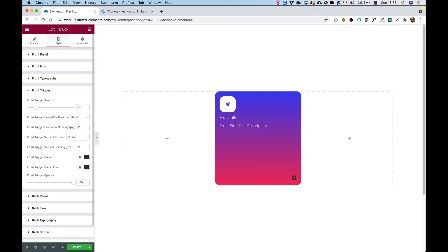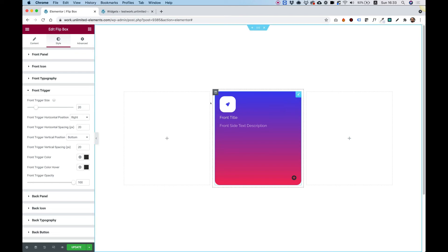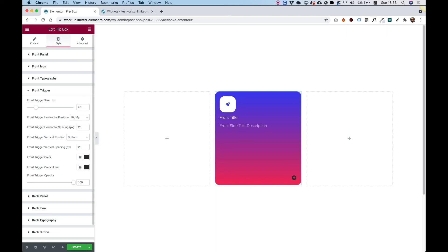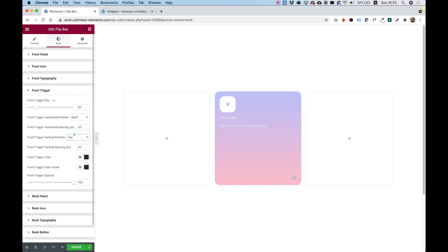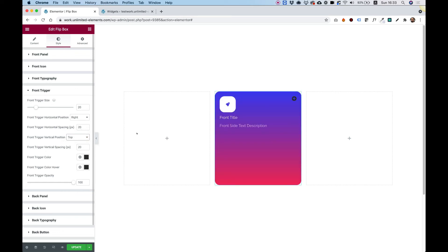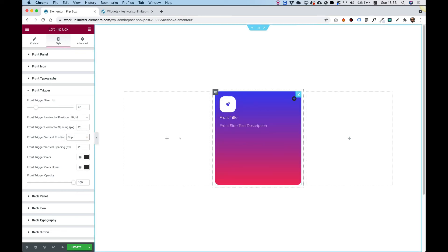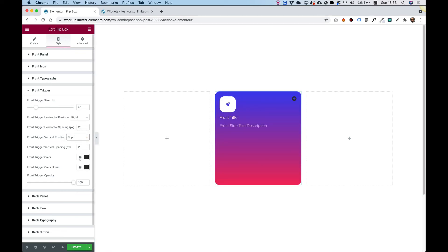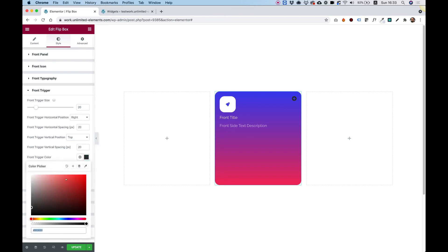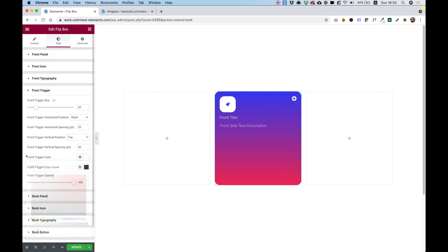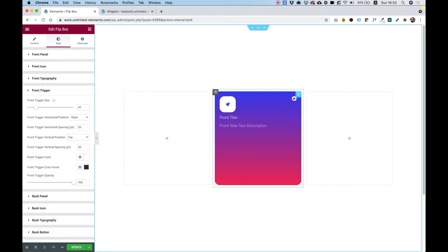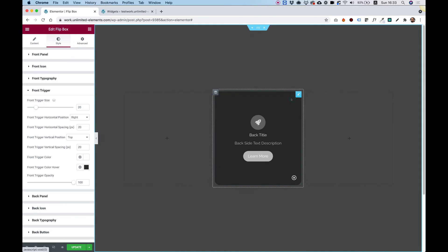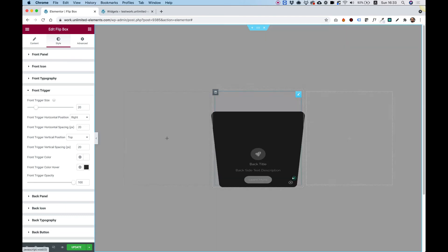And the trigger button. So for the trigger button, we can actually anchor it to any corner that we want inside of our layout. So just for example, I'm going to move it to the top. And you can see that move to the top. Let's change its color so we can see it on our gradient. And now it's looking even better.